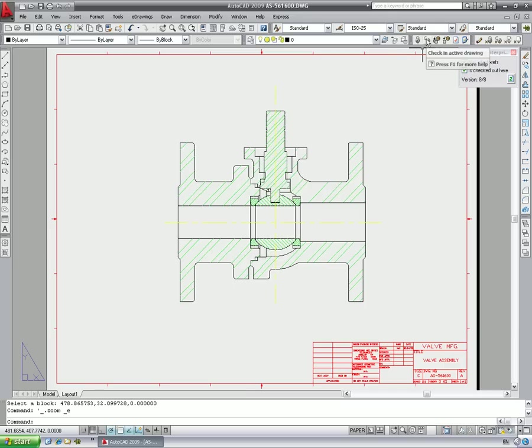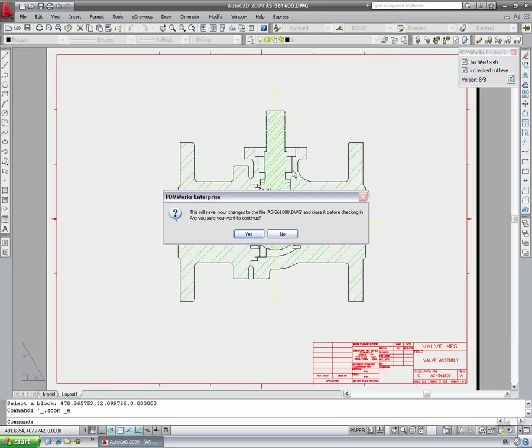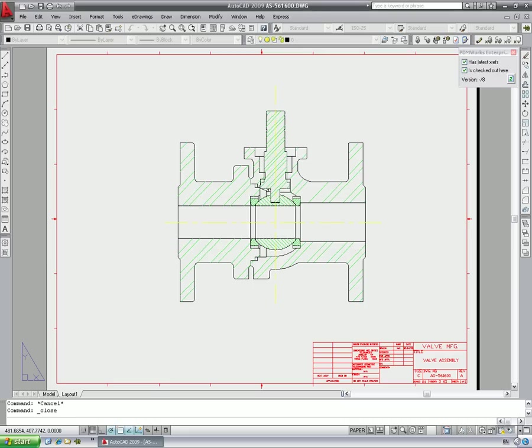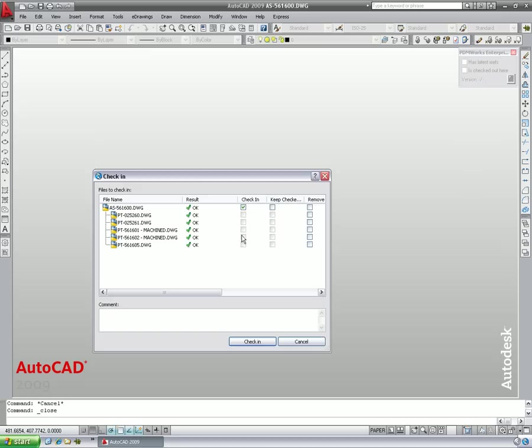After making these changes, we'll check the drawing back into the vault to create a new version of the assembly with the latest updates to the XRefs and the changes to the title block. If any changes were made to the XRefs, these can also be checked in at the same time.